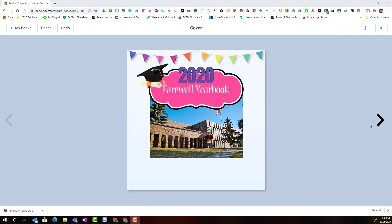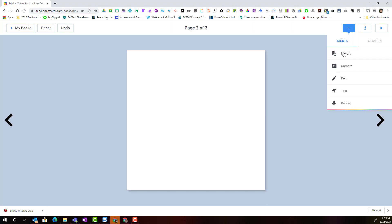Now that we have our cover designed, we can go ahead and click the arrow to go to the next page and start building the content of our pages. Let's start with a farewell message to all of our students from the teacher. I can click the plus and add a text box by clicking text.